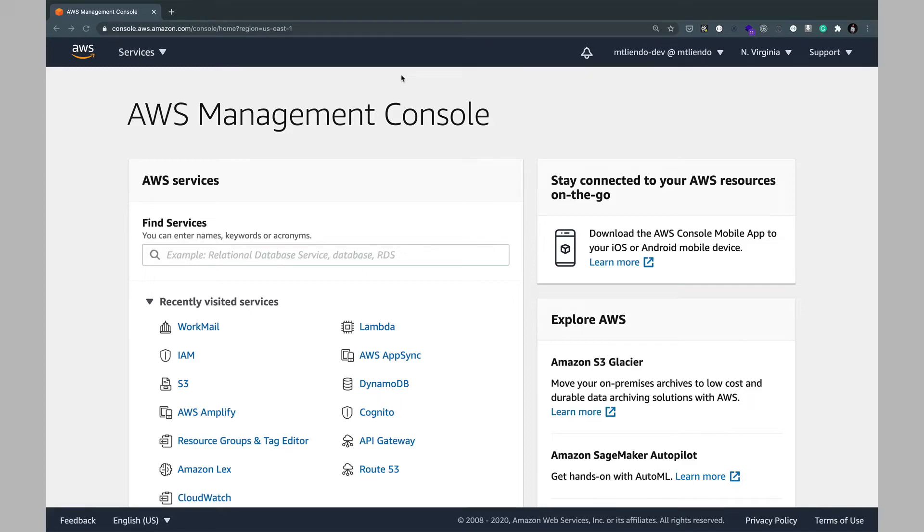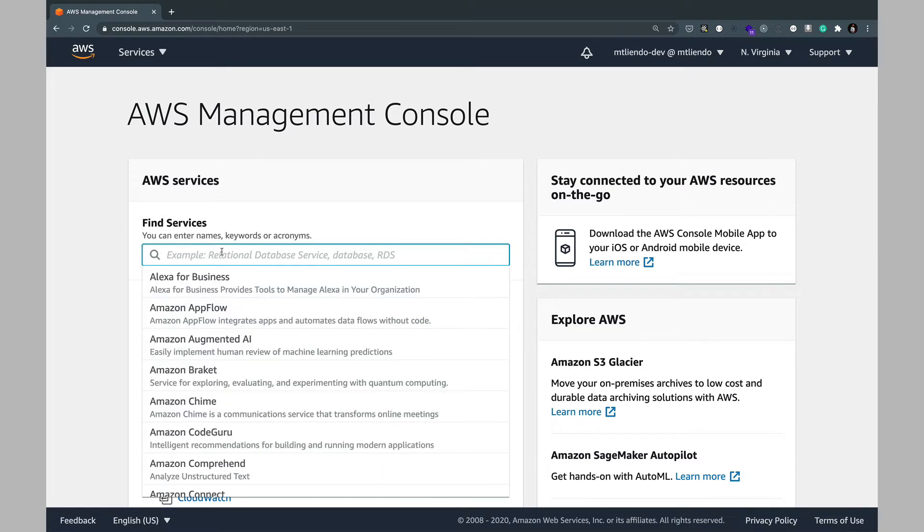To get started creating an email account through Amazon, we're first going to go ahead and click on WorkMail or search for it within the console settings.